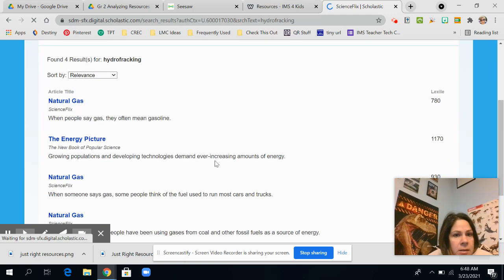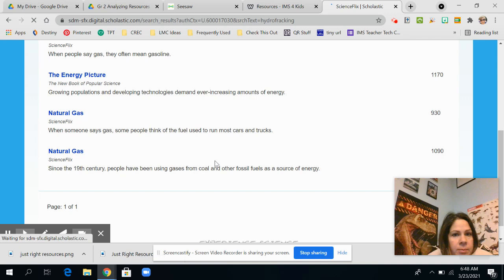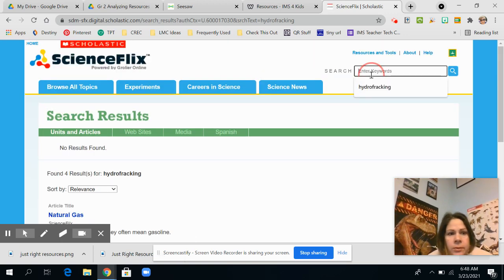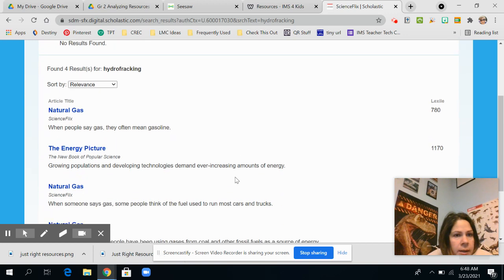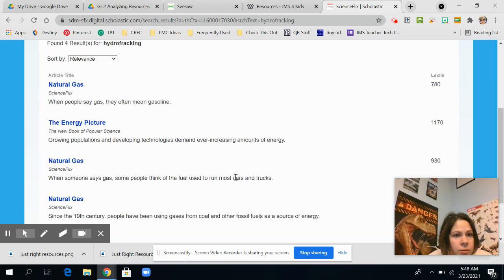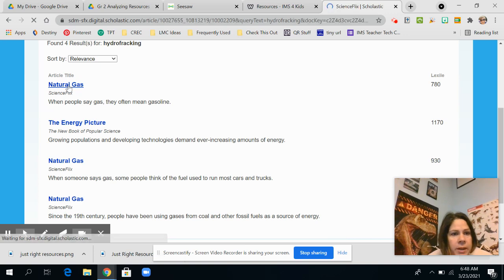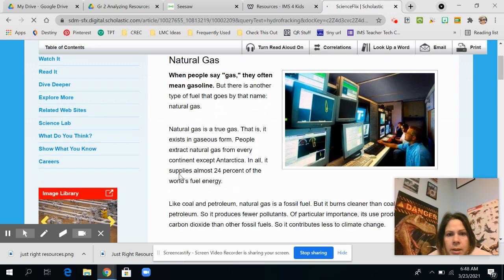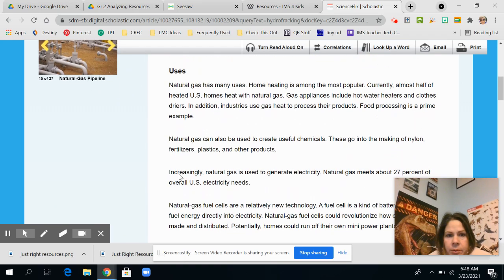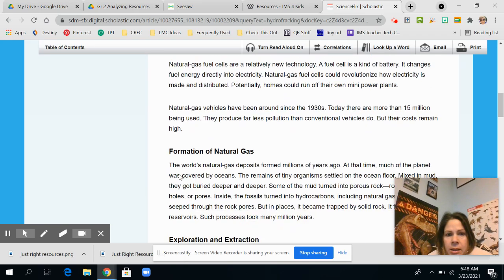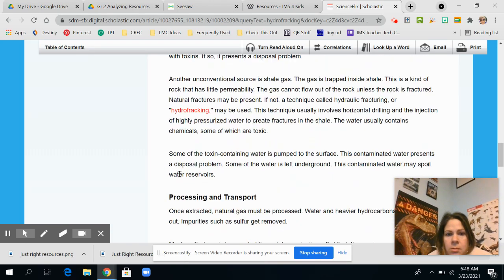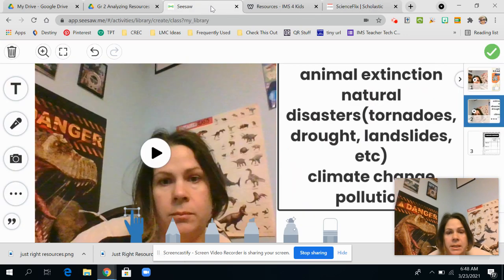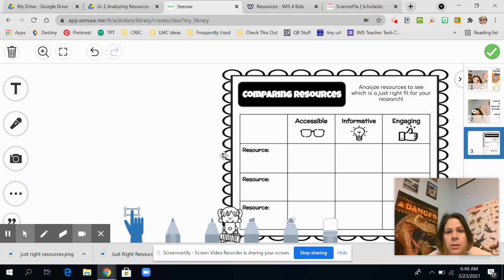Natural gas, energy, growing populations, natural gas. All right. So no hydrofracking results. So I'm just going to take a look here on this one. And I'm just going to browse through. And nope, I don't see anything. So I'm going to go into my Seesaw page, which is this one.